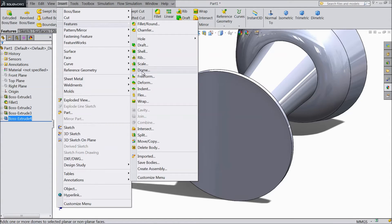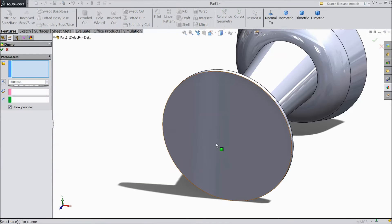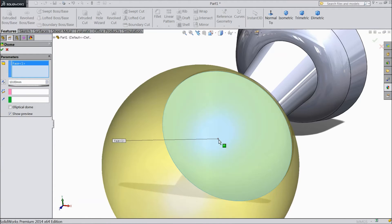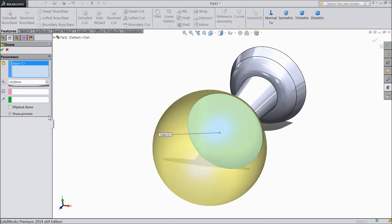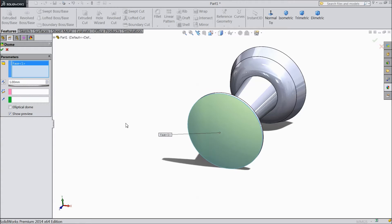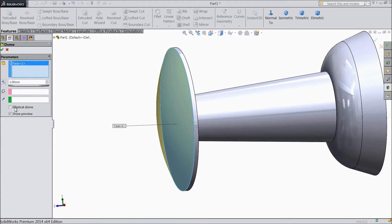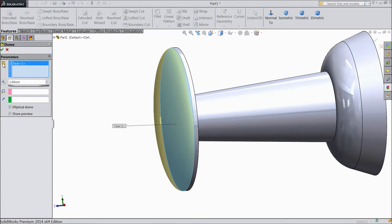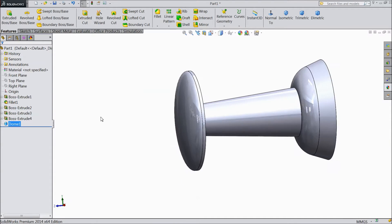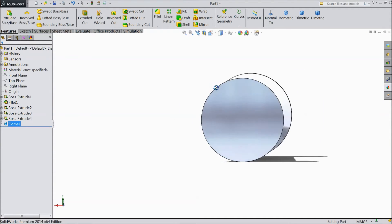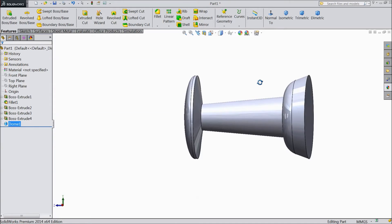Now select here dome. Select this surface. Keep 1 mm only. See it is going to be 1 mm and choose elliptical dome. Now the pin body is ready.